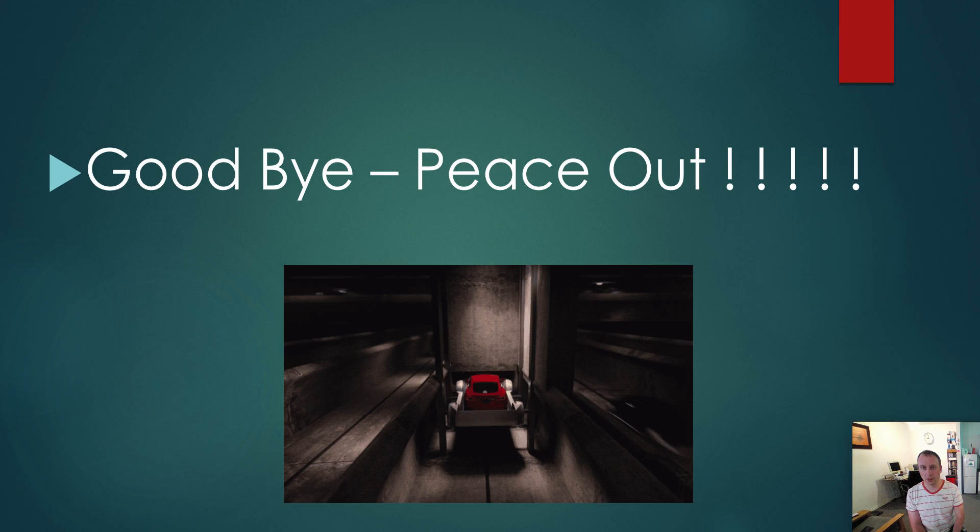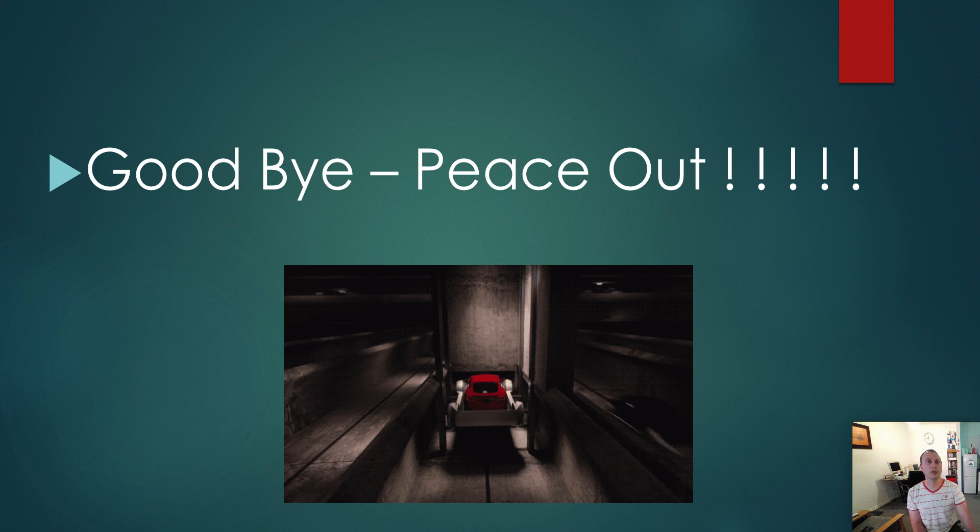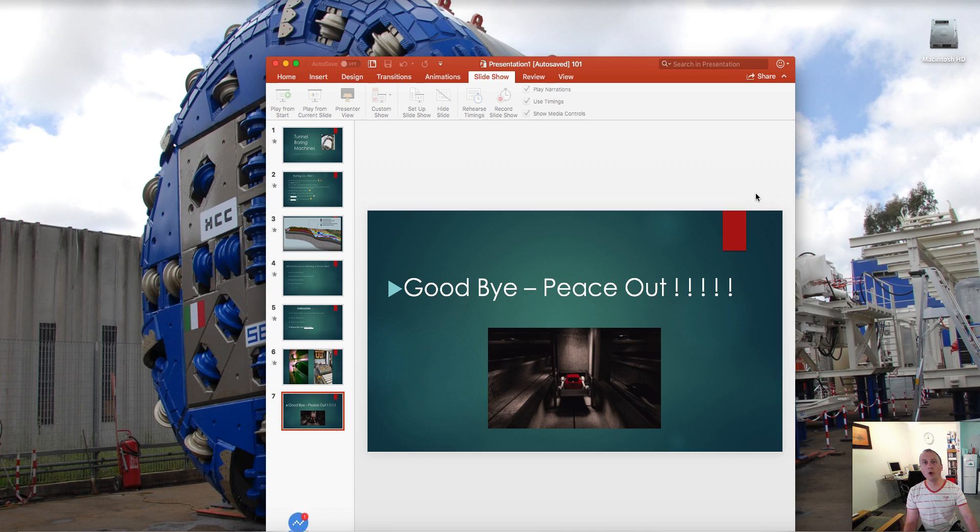Thank you for watching. Goodbye. And remember guys, don't be boring. Stay cool. Goodbye.